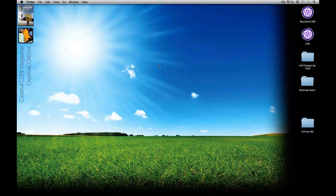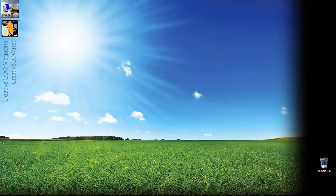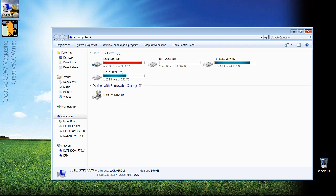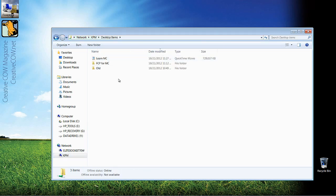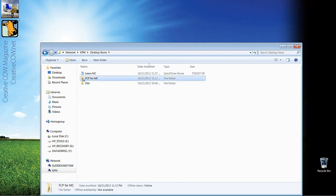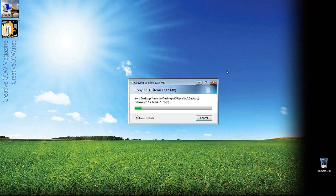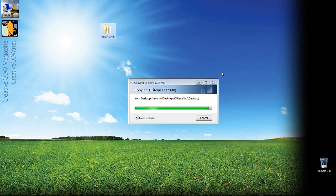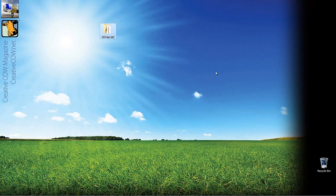I'm going to switch over to the Windows side and show you how easy this sequence is to import into Symphony. On the Windows side, hit Windows-E to open Windows Explorer, navigate down to KPM, wait for it to scan the shared folders on the Mac, and grab the Desktop Items. I'll take the FCP for MC folder and drag and drop it onto my desktop. It's only 737 MB — not that big, since the sequence was only about 20 seconds long. Obviously, the file size will vary depending on how long your show is and the resolution you're sending over.